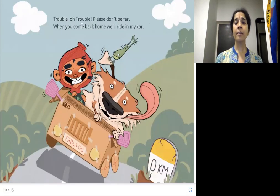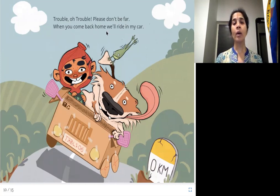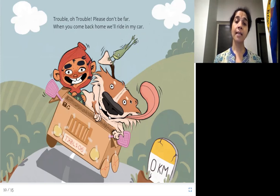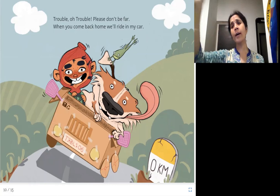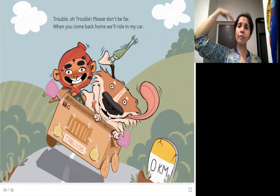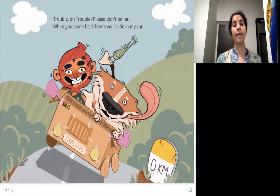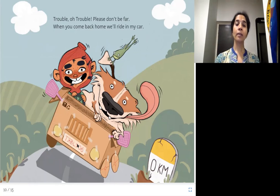Trouble, oh trouble, please don't be far. When you come back home, we'll ride in my car. This girl is telling Trouble: please come back, don't go far away — a lot of distance away from me. And when she comes back, they'll ride in the car together.